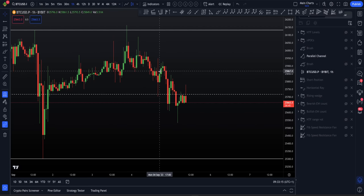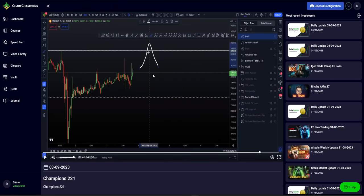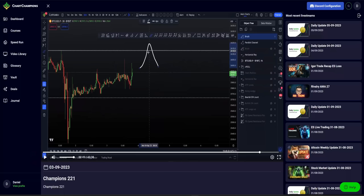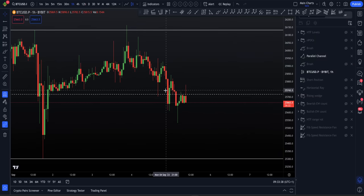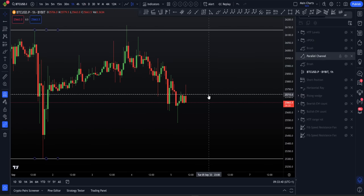We did move on to swing failure pattern, that range high. So once again, it just goes to show, have the plan, have the confidence, see the reaction, take the trade. Of course, a few hours later, we start to make our way down. Hadn't hit a take profit one at the time on that. And now here we are making our way down, waking up this morning. And it's still remaining with a higher term time frame bias. And here we are a few percent to the downside.